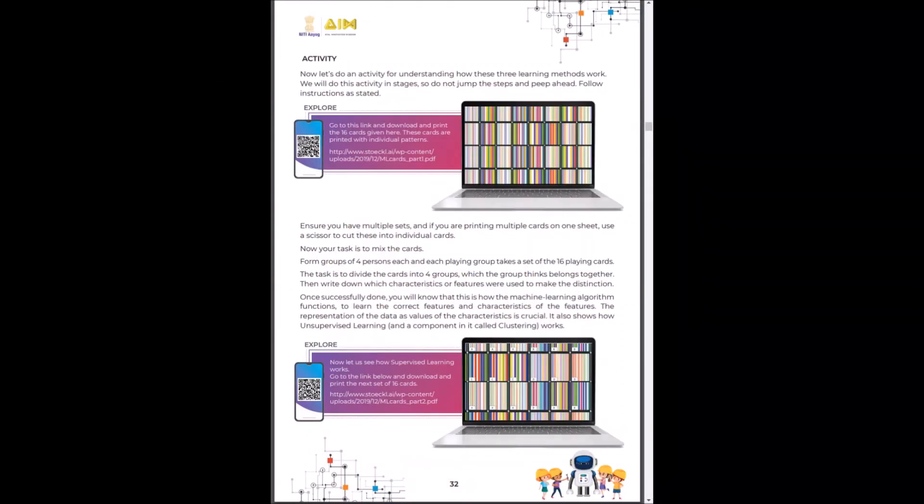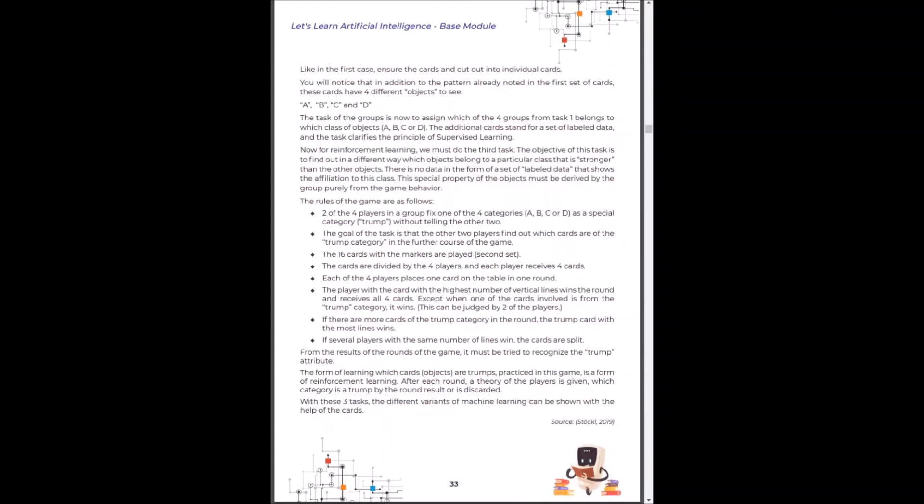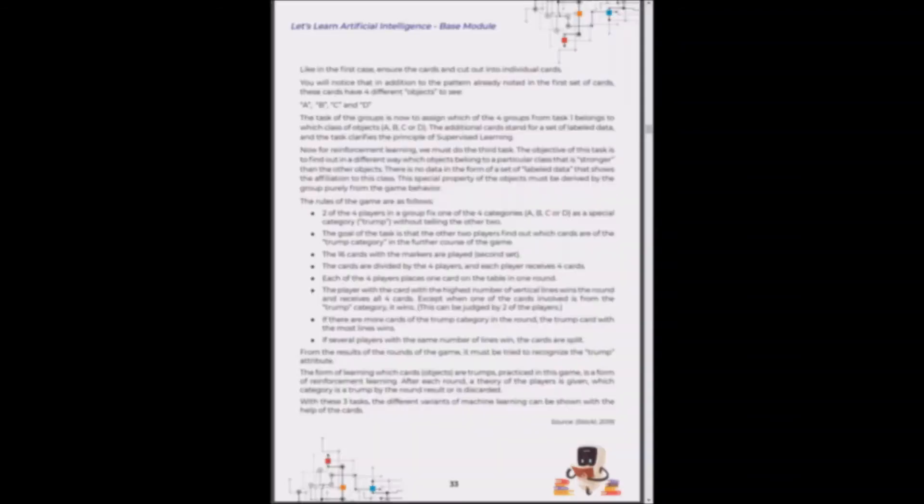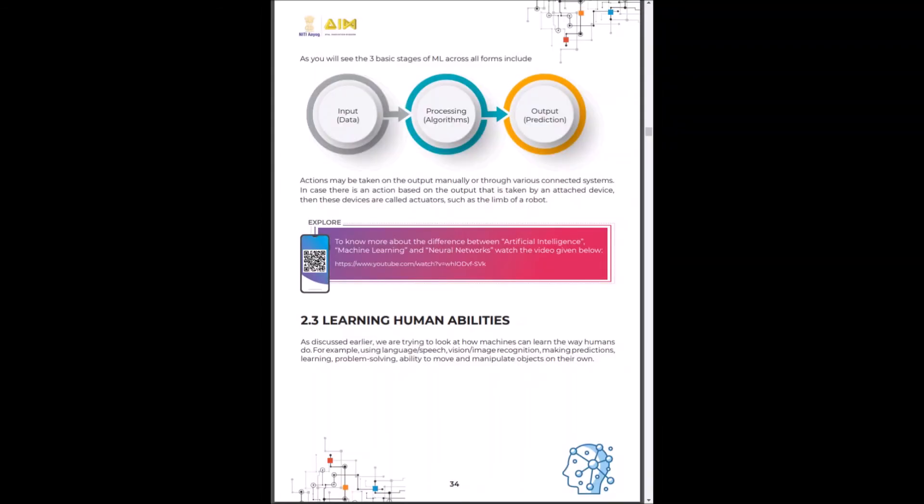You can do a quick activity by going to this link, downloading the resources and printing them. You can follow the steps in this module. As you can notice, the three basic stages of machine learning on all forms include input which is data, processing which is algorithms and output which is prediction.